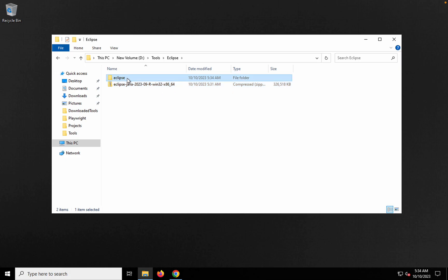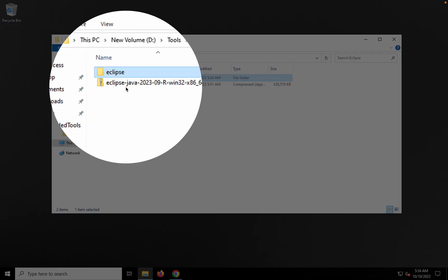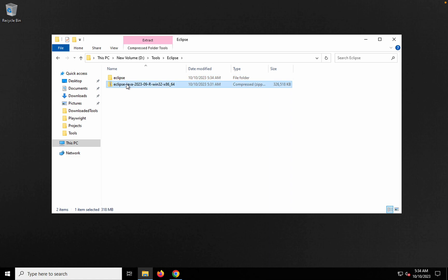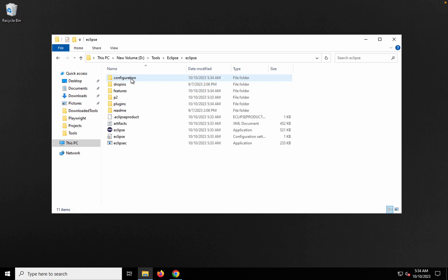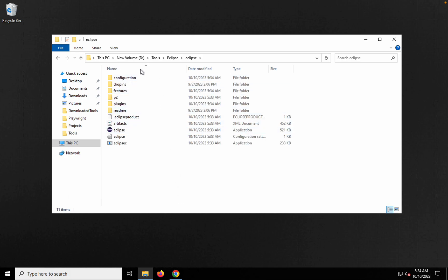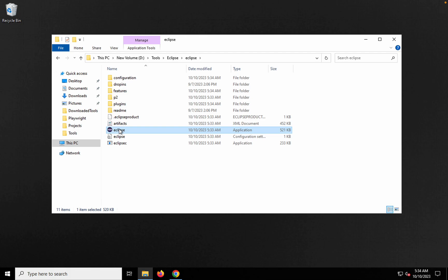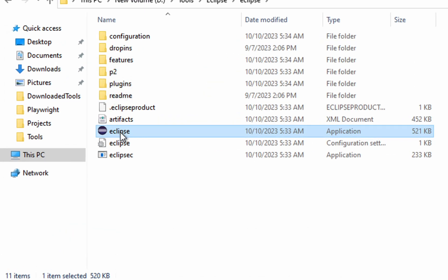The extraction is complete and we have our Eclipse folder. You can now remove the original zipped folder. Going inside the Eclipse folder, you can see all the folders and files, including the Eclipse application that we need to start Eclipse.